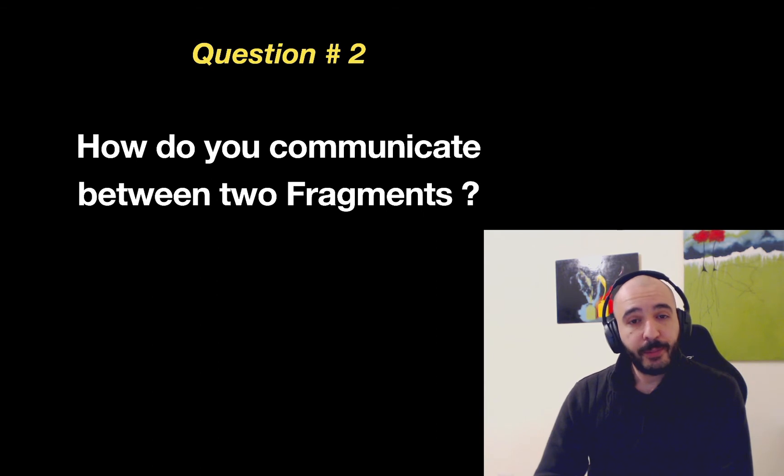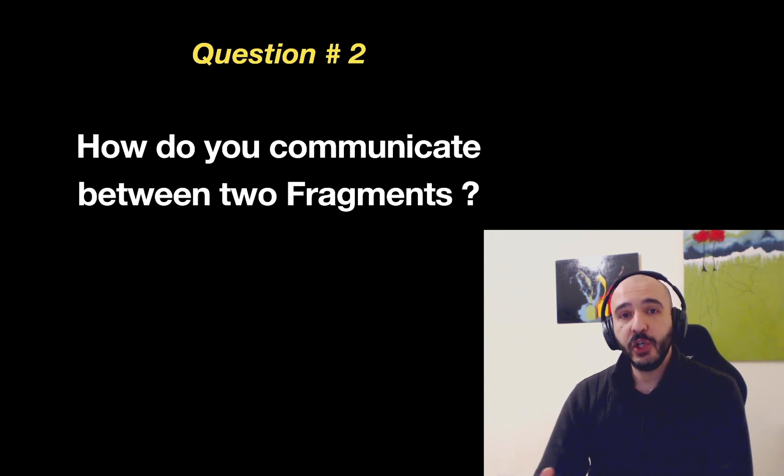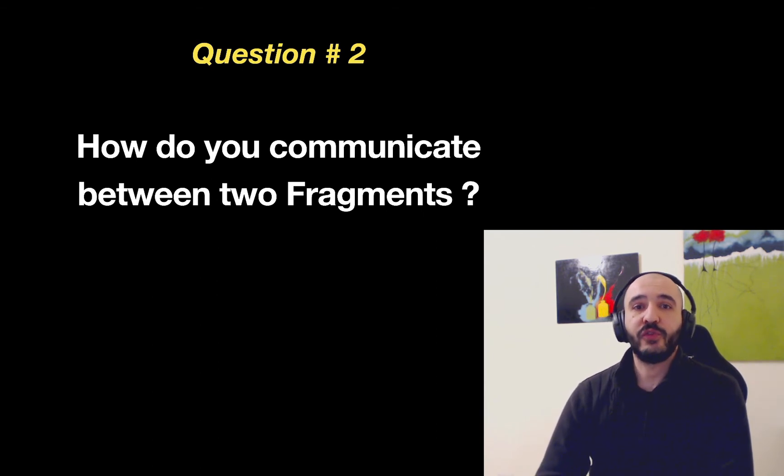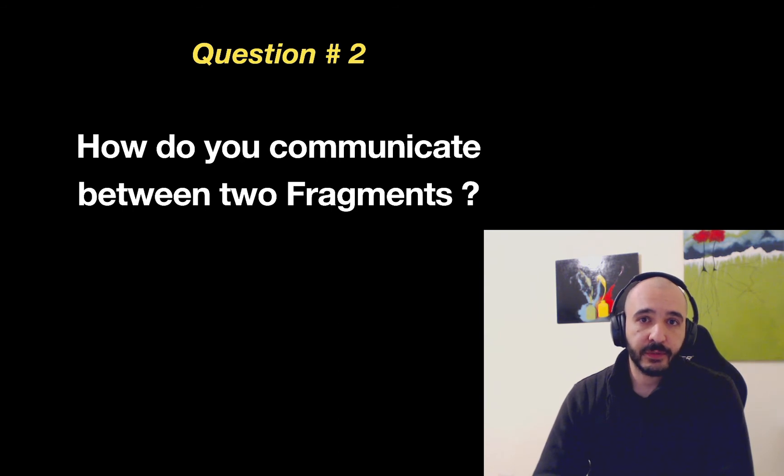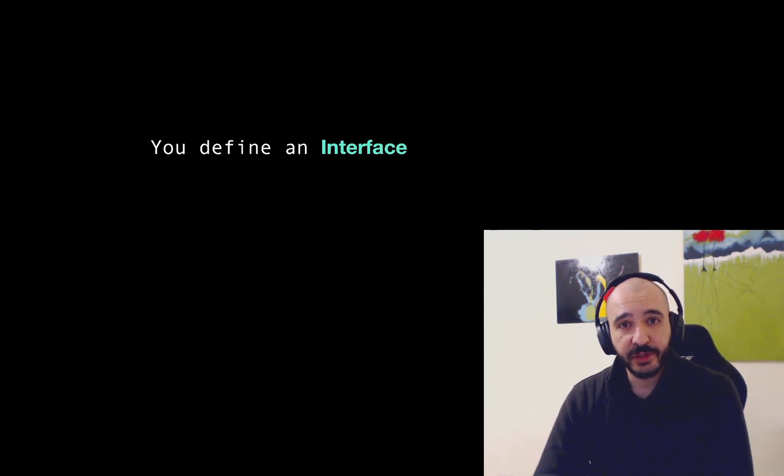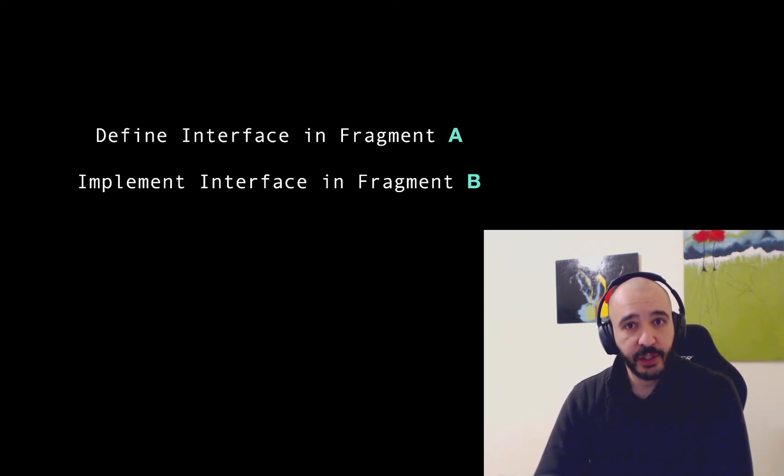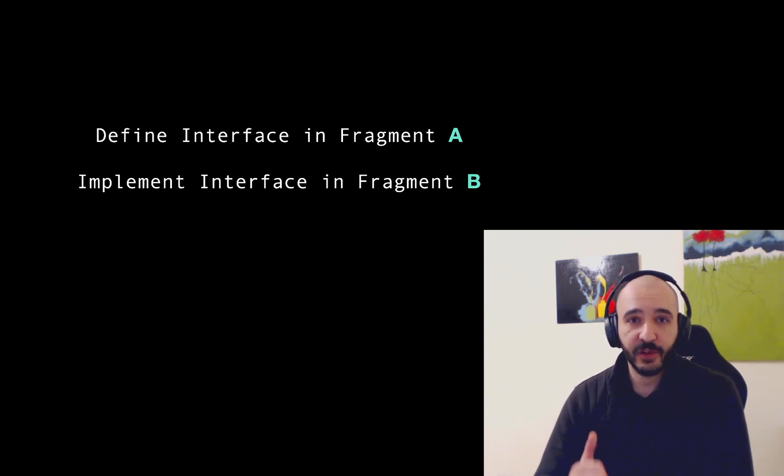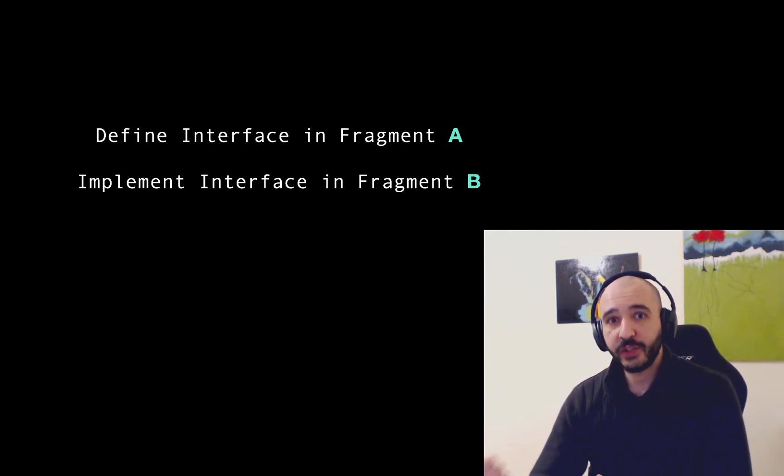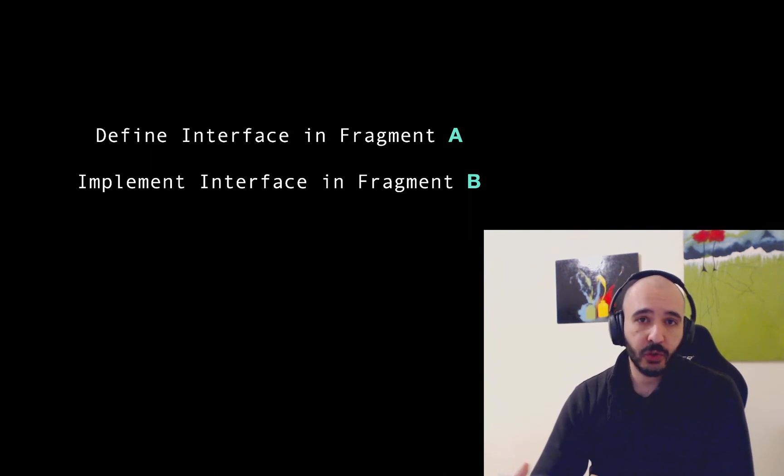Question number two. How do you communicate between two fragments? I usually define an interface and that's what the answer is. You define an interface. You define it in fragment A. You implement it in fragment B. The call goes out from fragment A. B is notified.